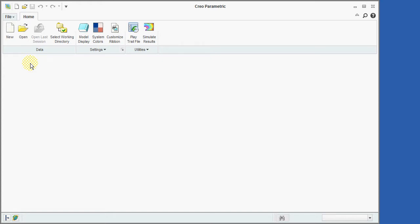Unlike some CAD programs, Creo does not have a command line interface where commands are typed in. The keyboard is primarily used to enter numeric values such as the length of an extrusion or alphanumeric data such as file names.